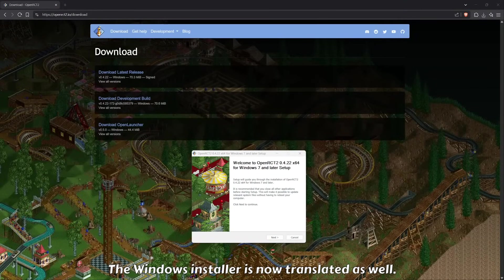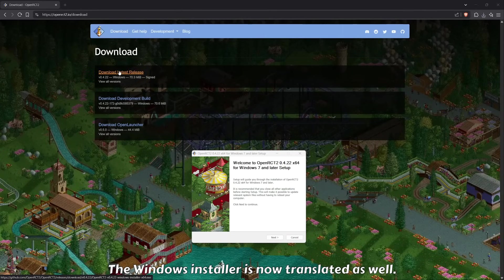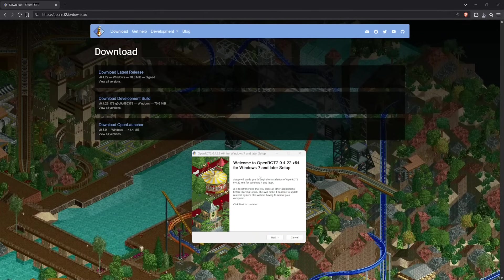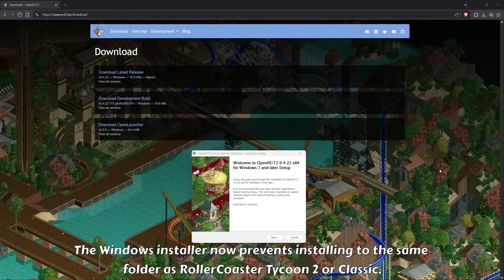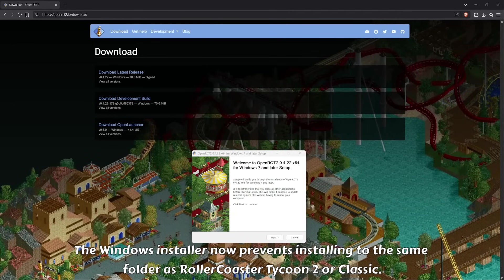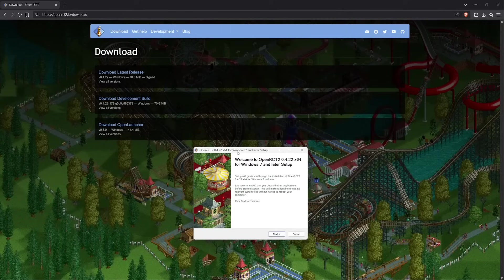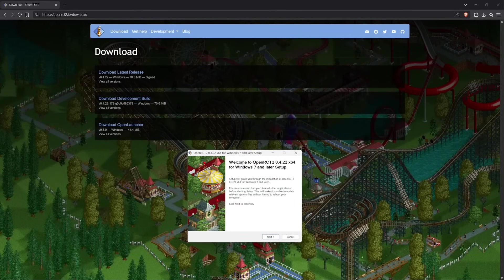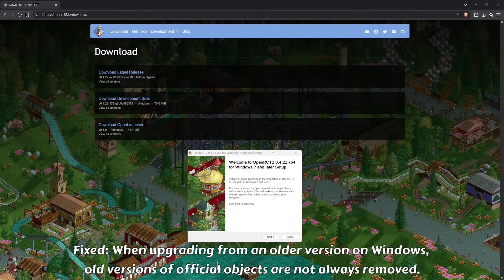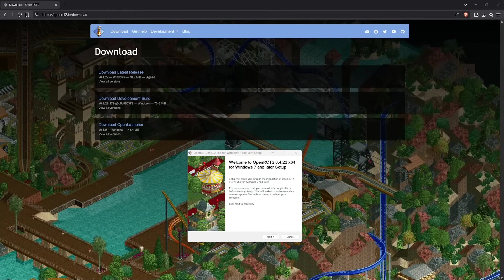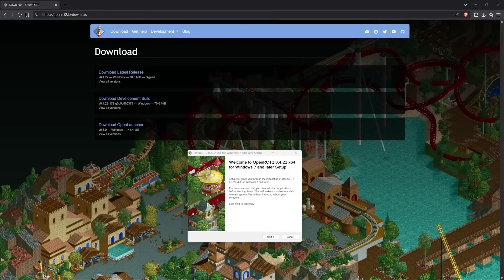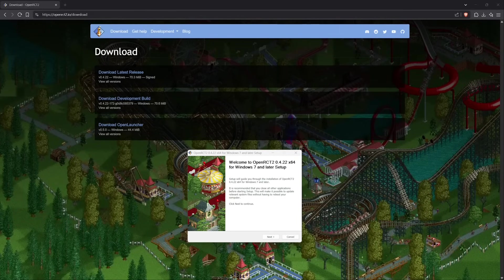Some changes have been made to the installer. When you download and install the game it will now detect your system language and display the installer accordingly. The installer will also now prevent you from installing OpenRCT2 in the same folder as your RollerCoaster Tycoon 2 installation. Additionally, when upgrading to a newer version, old versions of official OpenRCT2 objects would sometimes not be removed — that should now be fixed so you always get the newest versions.